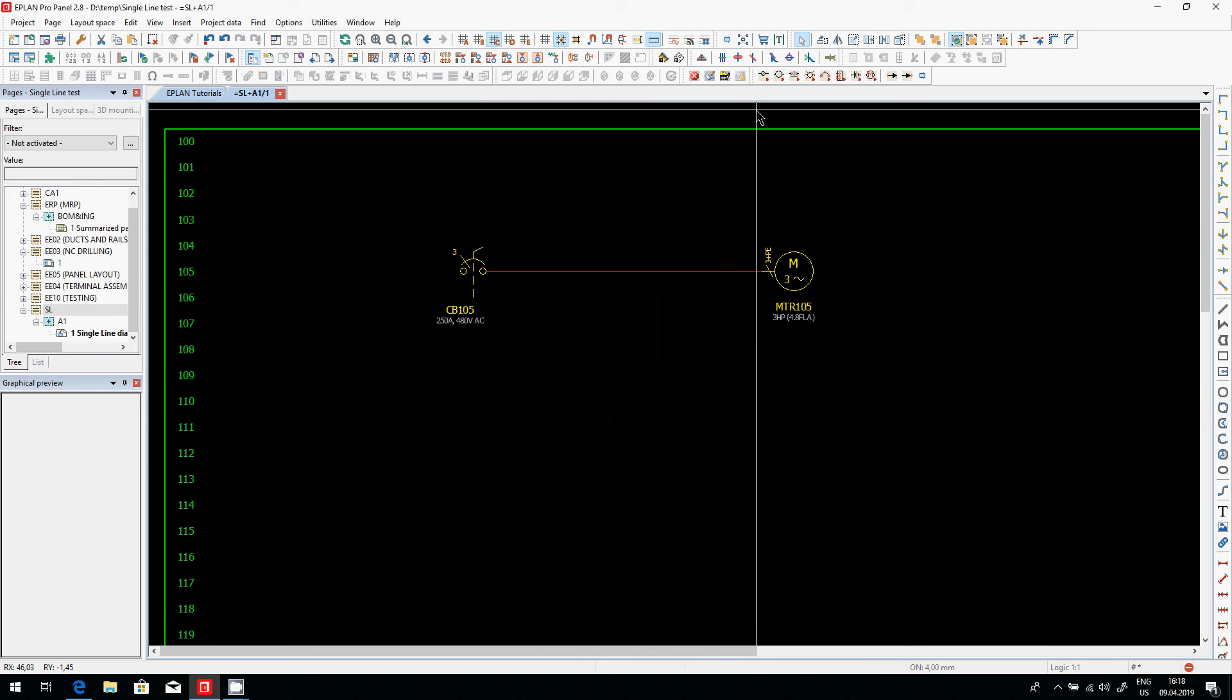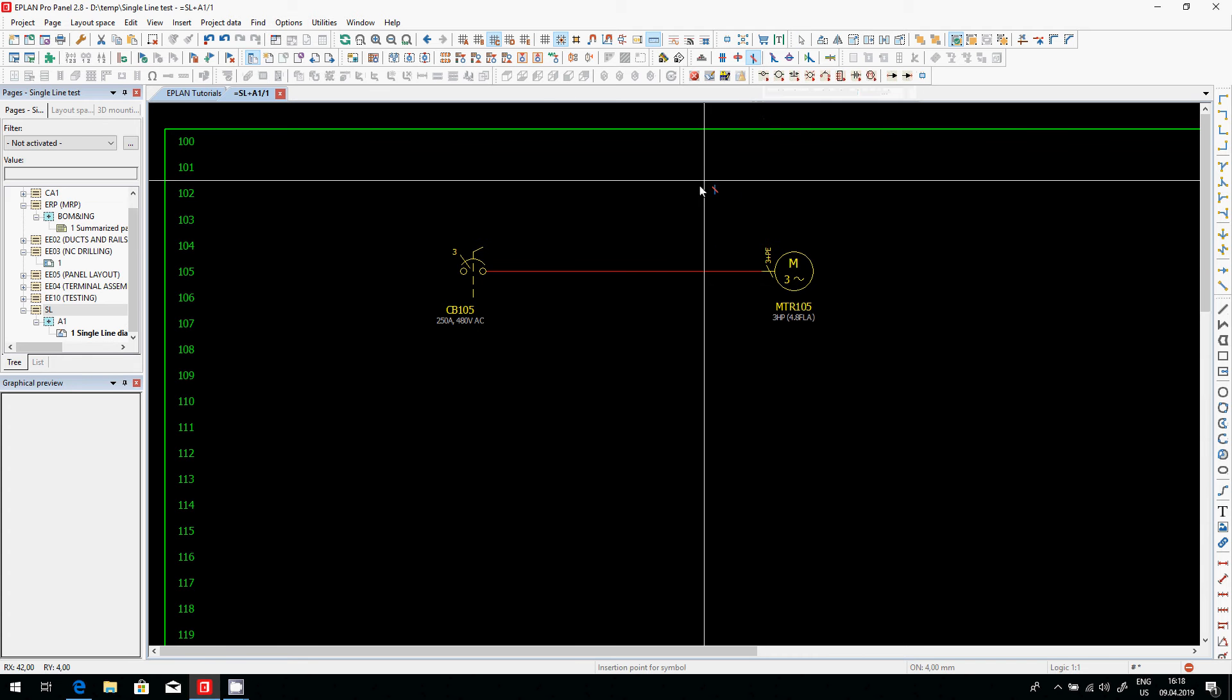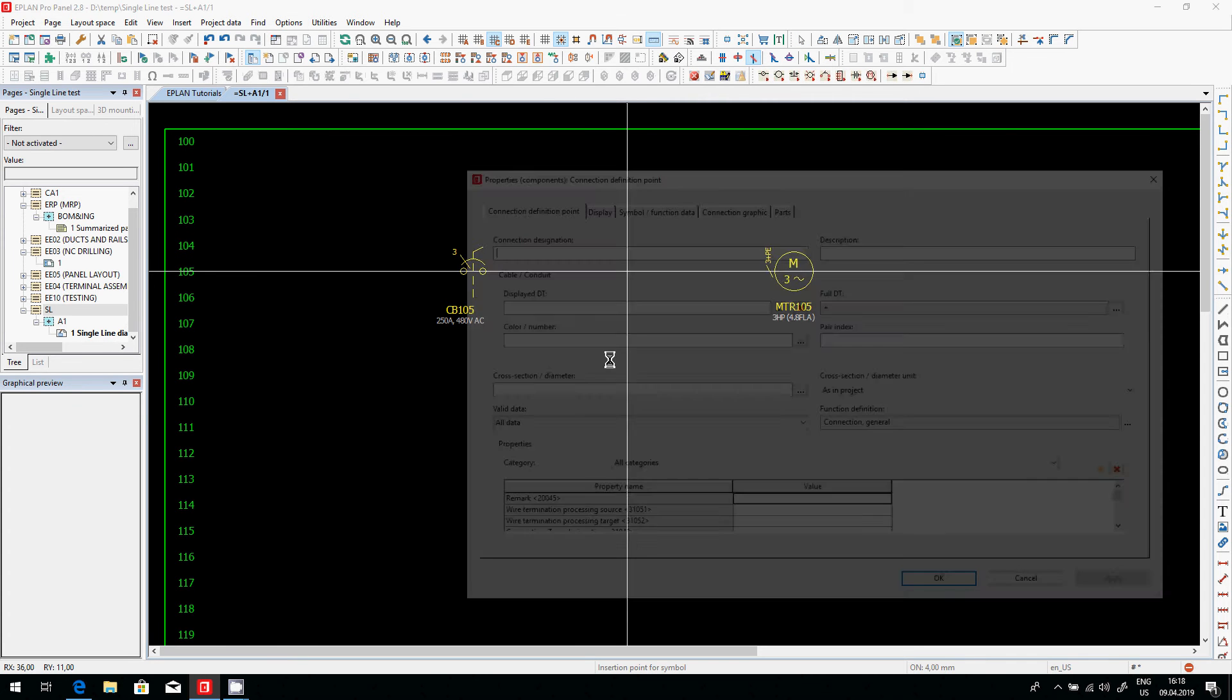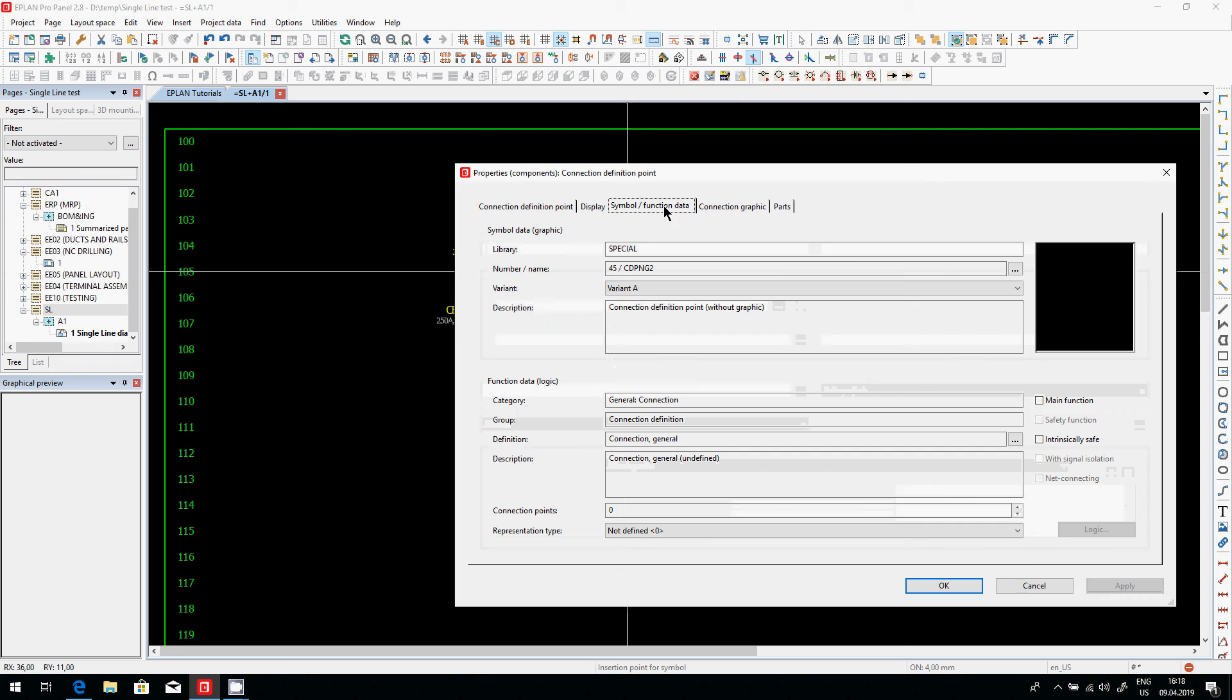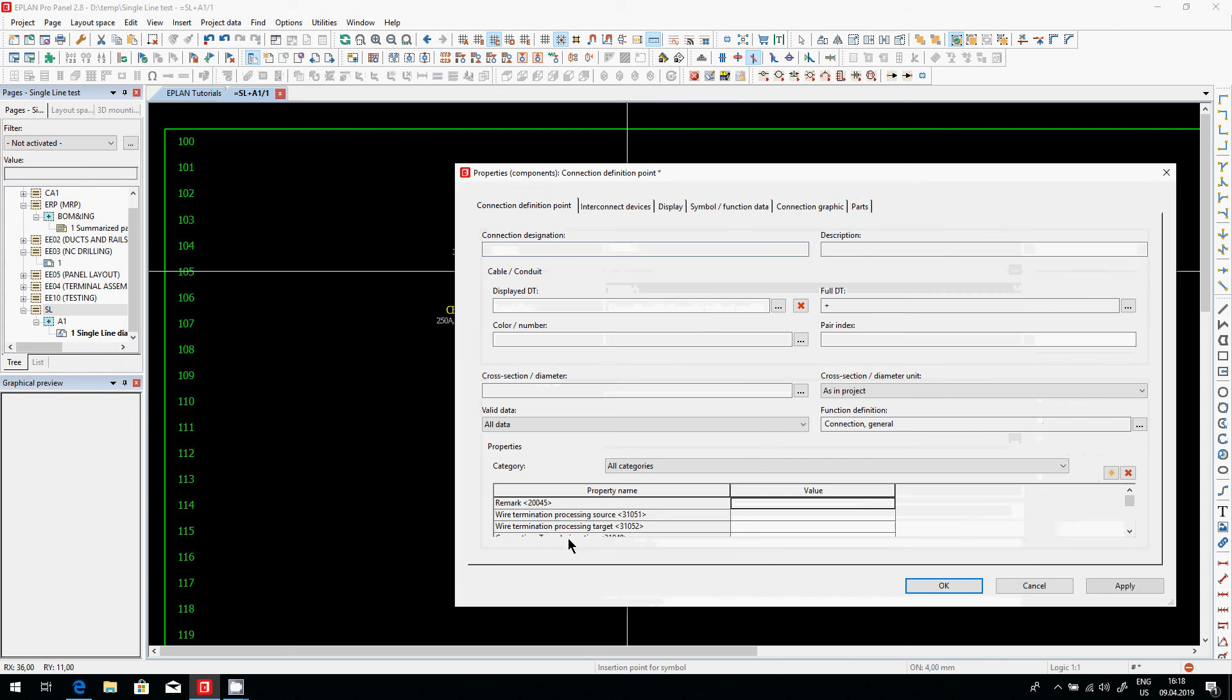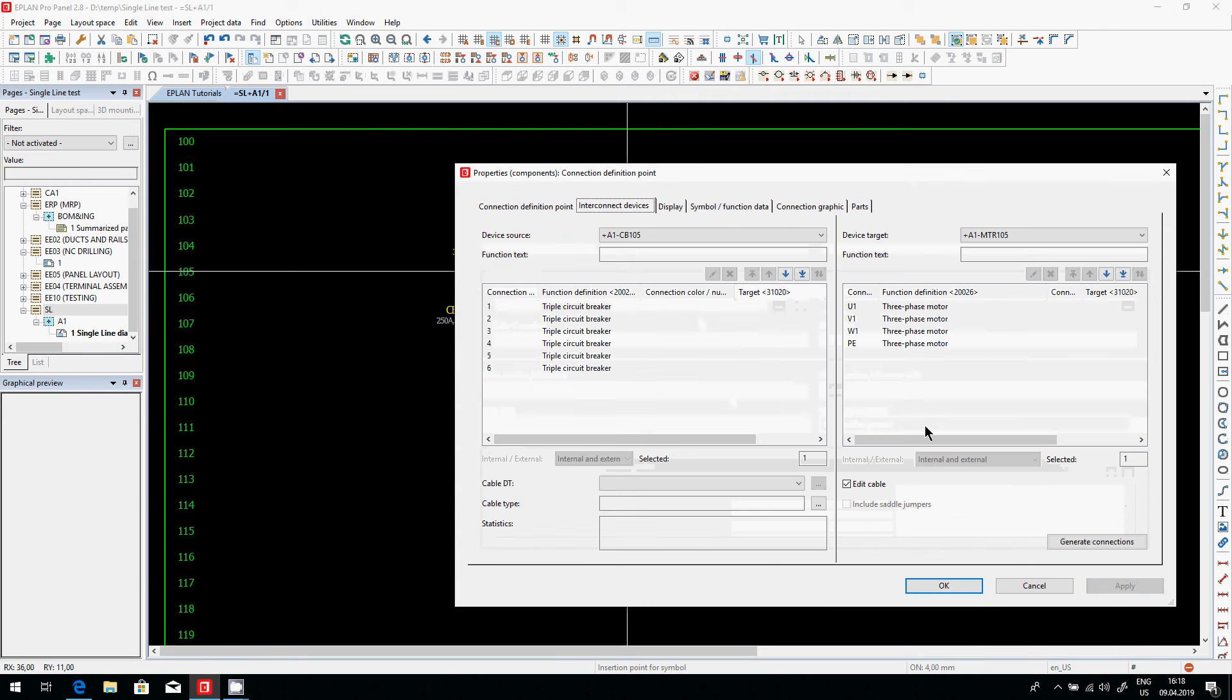Now at this point, I can insert what we call a connection definition point. Of course, this connection definition point, as it is, is representing multiple wires. In a single line representation type, what we see is this interconnect device appear.